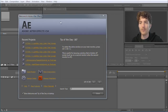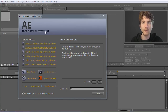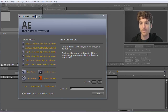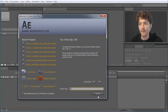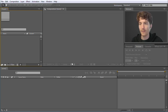Here we are now in After Effects. I am using After Effects CS4, but you can also use any other version. All these basics are really the same in all the different versions — CS3, CS5, whatever. This is a startup welcome screen that you see at the beginning. You can just close this and then we are here in the main After Effects panel, or the After Effects user interface.